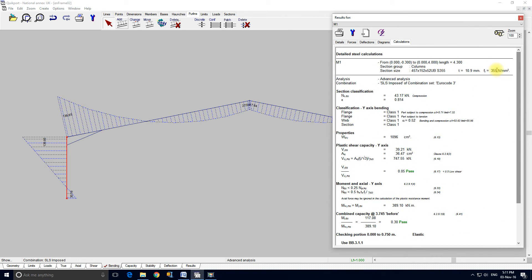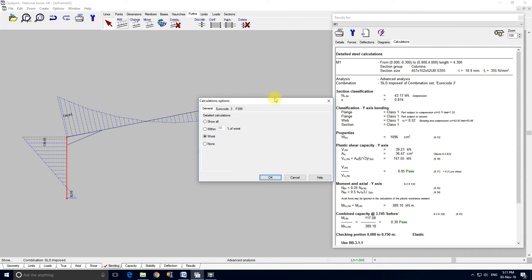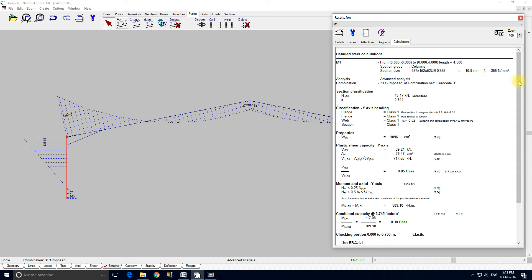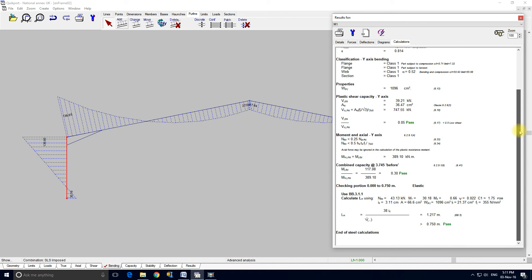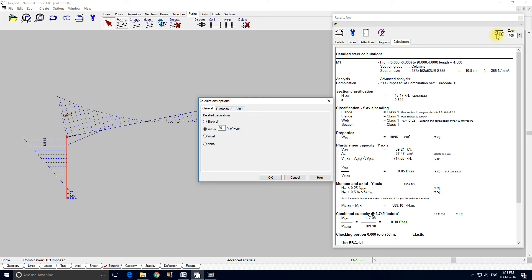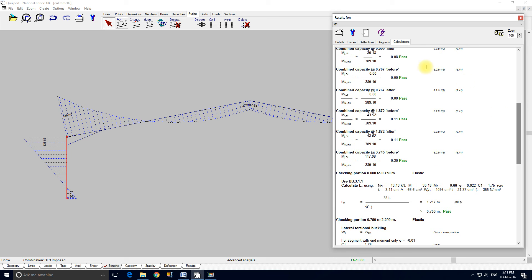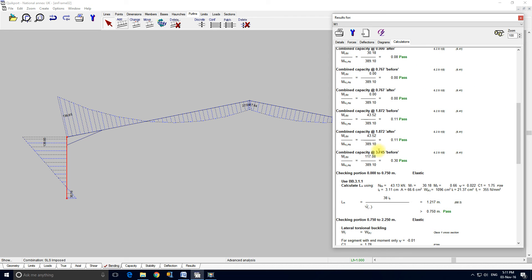These are detailed. We can even control the amount here. This is worst, but I'm going to set it to within 80% of worst. So we will now get more checks. Not a lot more actually. Let's set it to show and we'll now see all the results. These are the capacity checks.